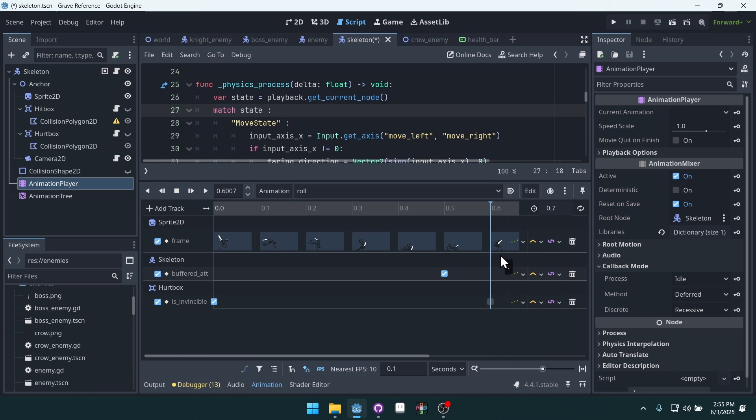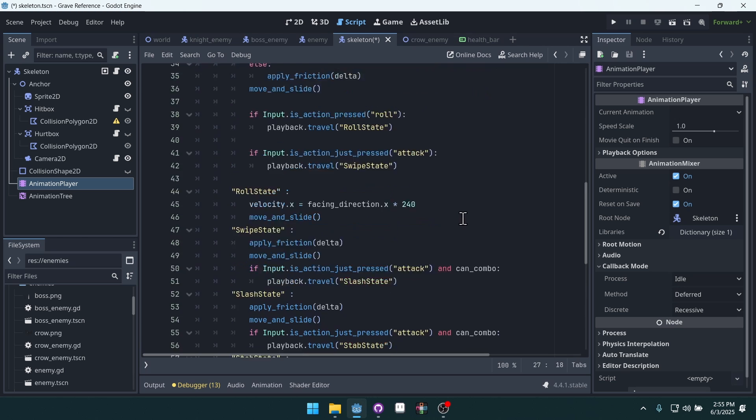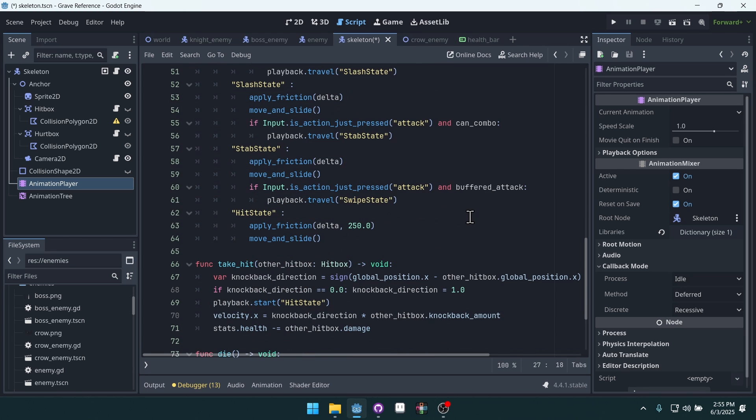The combination of the animation tree, the animation player, and some simple logic inside of a Godot script is a powerful system to create complex behaviors for both your player and your enemies, and it's going to be the main focus as we go through this course.